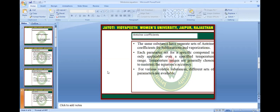Antoine coefficients: the same substance has separate sets of Antoine coefficients for sublimation and vaporization. Each parameter set for a specific compound is only applicable over a specified temperature range. Each temperature range is generally chosen to maintain the equation accuracy for various volatile substances. Different sets of parameters are available.